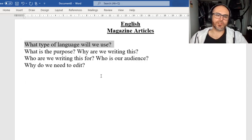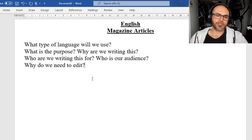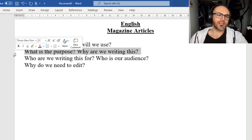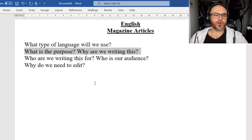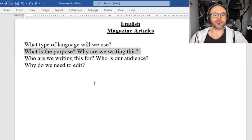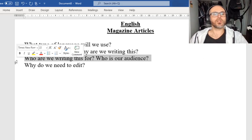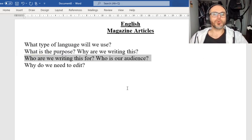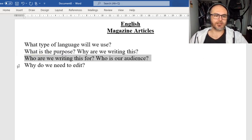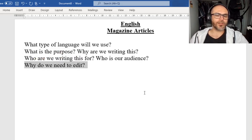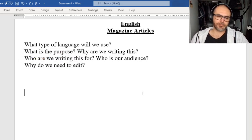The first question says: what type of language will we use? Next up, we've got: what is the purpose, or why are we writing this? Who are we writing for, or who is our audience? And last, we've got: why do we need to edit?